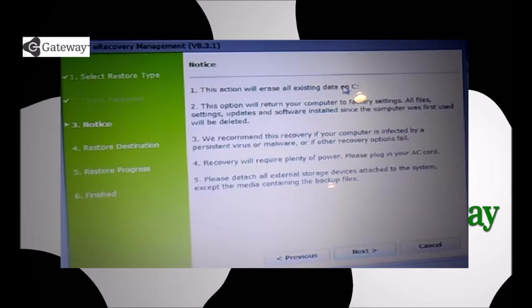And this is just pretty much a notice telling you that you will wipe out all your videos and pictures and all that. And then from there, you just approve it. That shows what hard drive it's going on, which is your SATA hard drive.